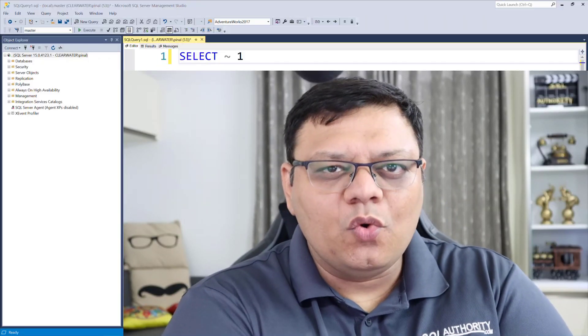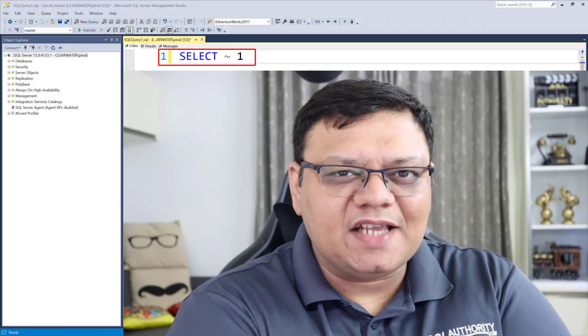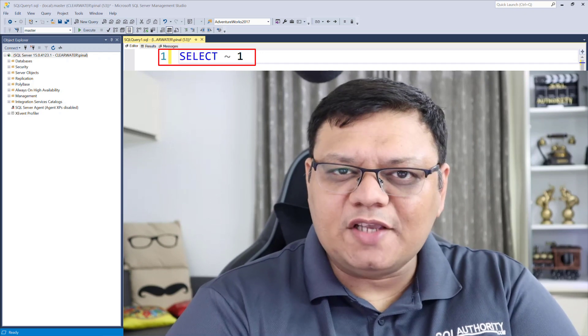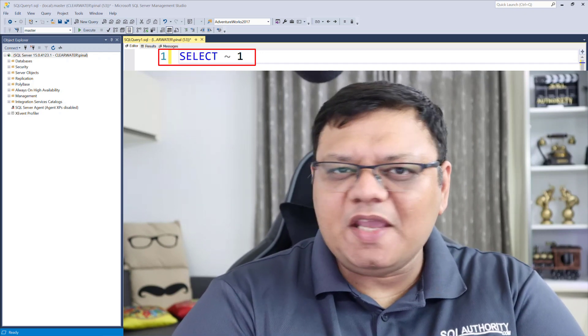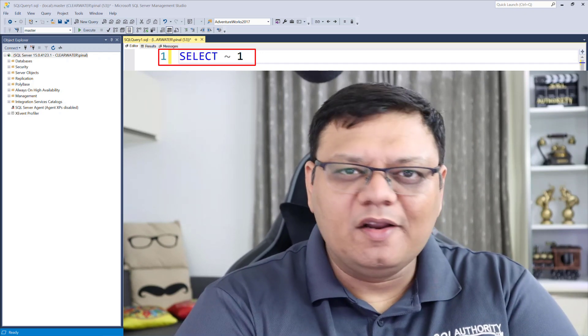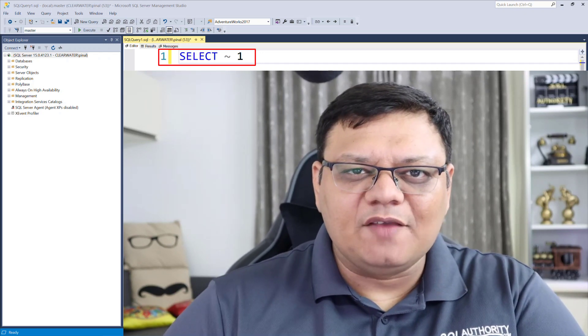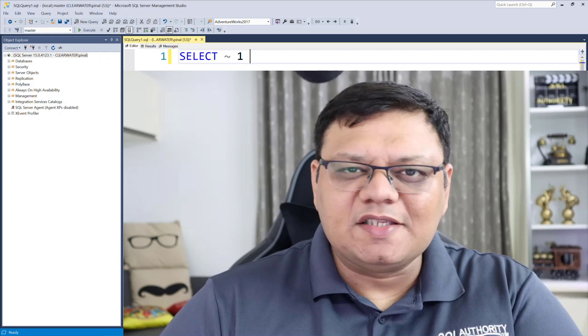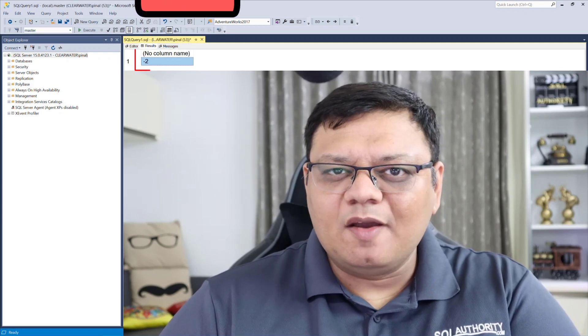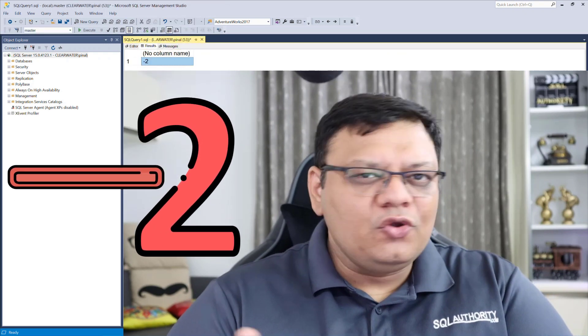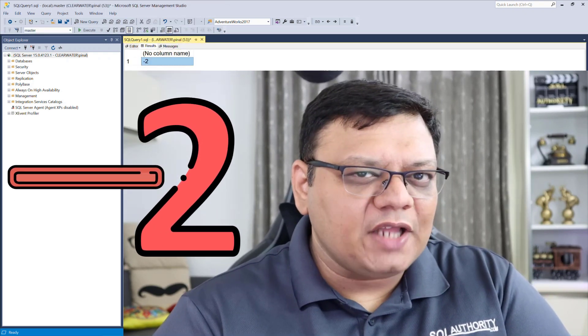The puzzle is in front of you. When I run this SELECT statement, it should give me one — don't you think so? Or maybe minus one. But instead of that, it is giving me the result as minus two. Do you know the reason for that? That's the puzzle for today.